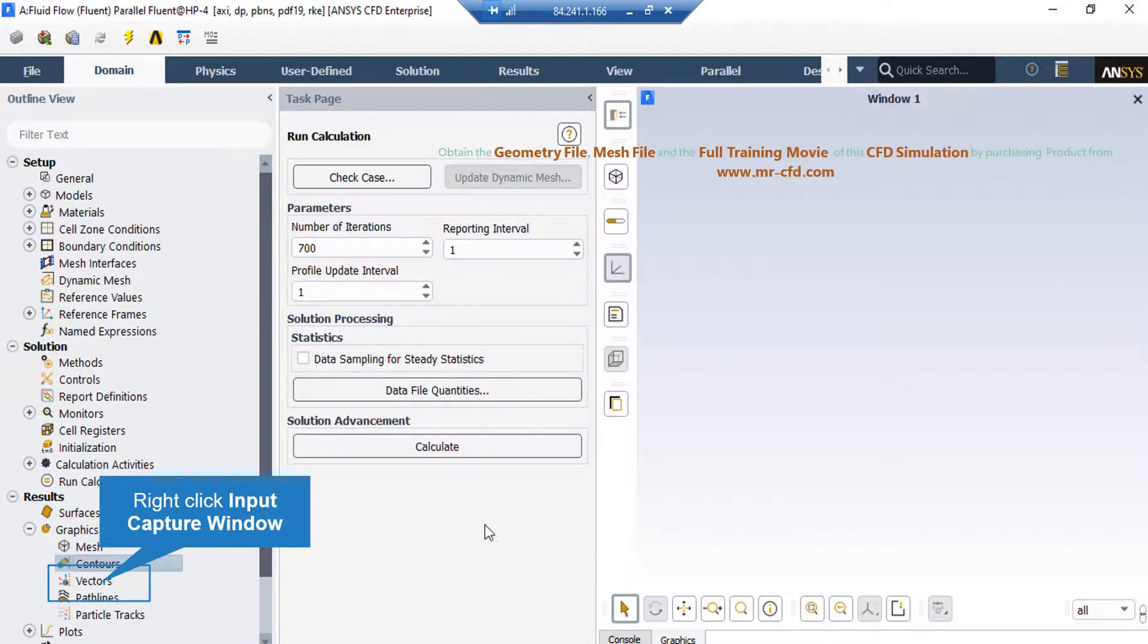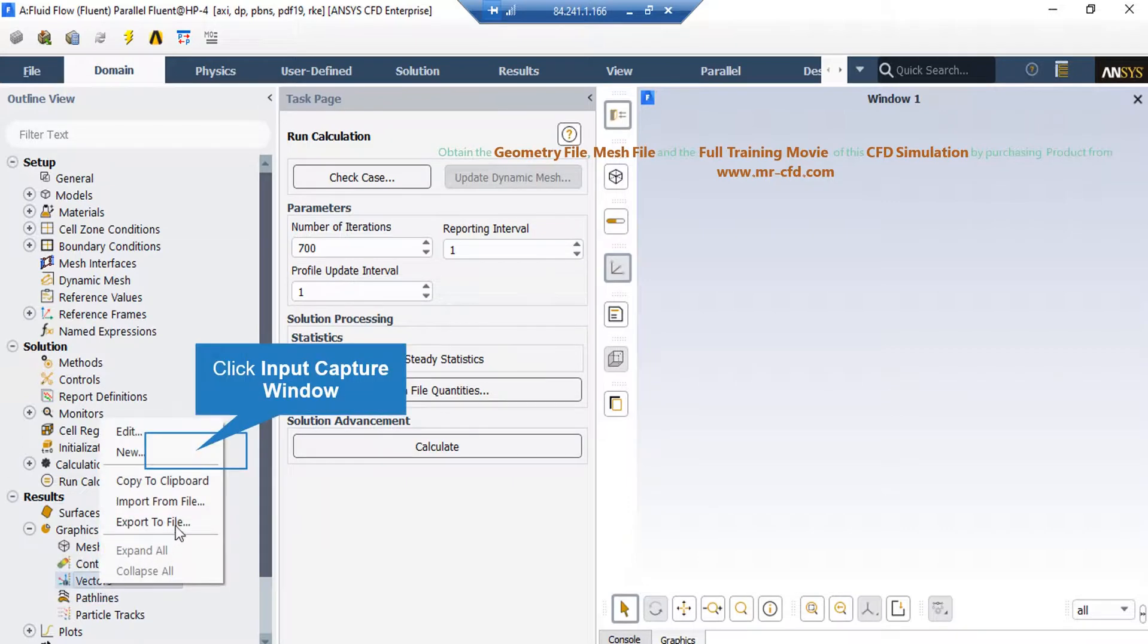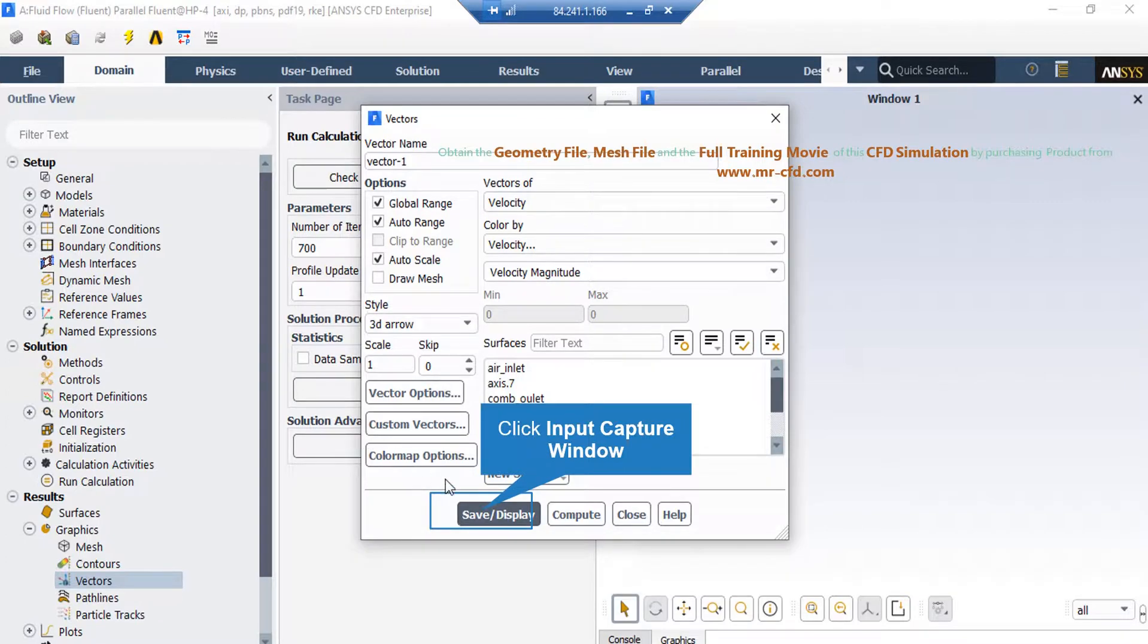You can also extract velocity vectors by just right clicking on vectors and then clicking on new. In the appeared window, just click on save or display button so that the software will show you the velocity vectors inside our model.